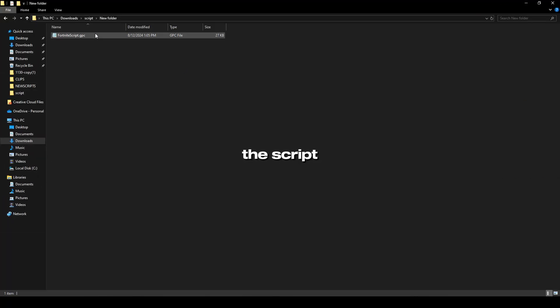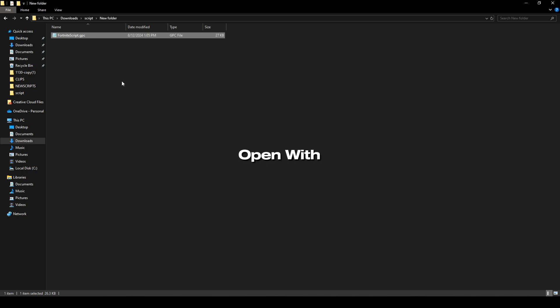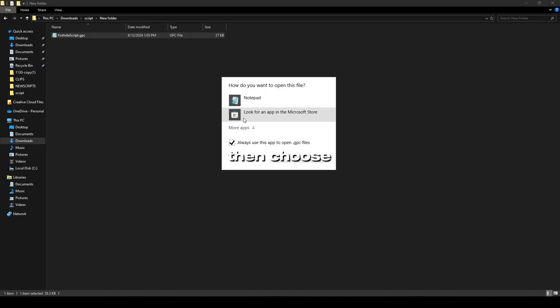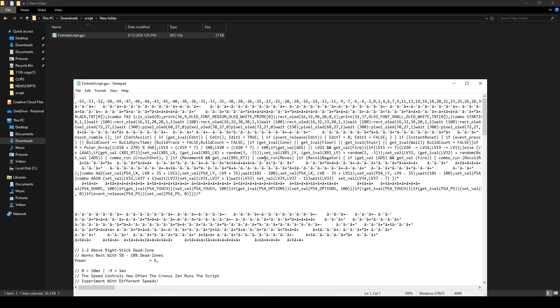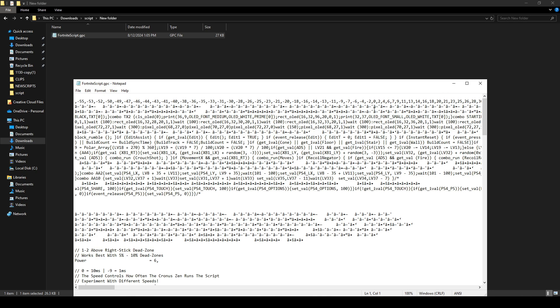First, locate the script file, right-click on it, and select Open With, then choose Notepad. This will open the script in a text format.